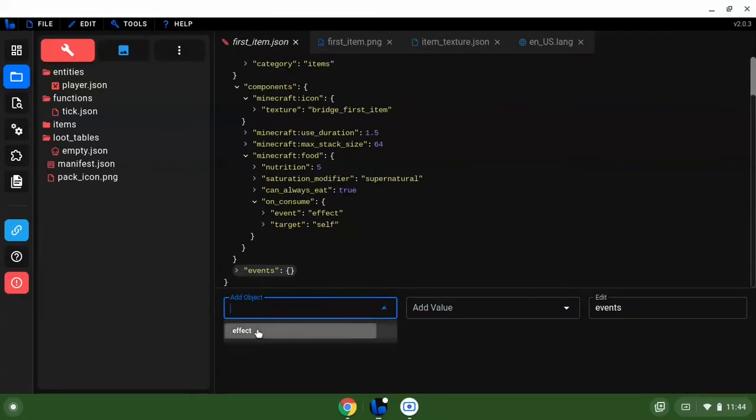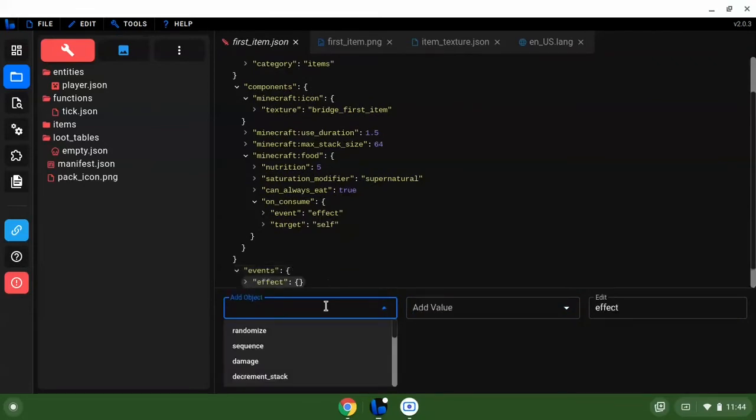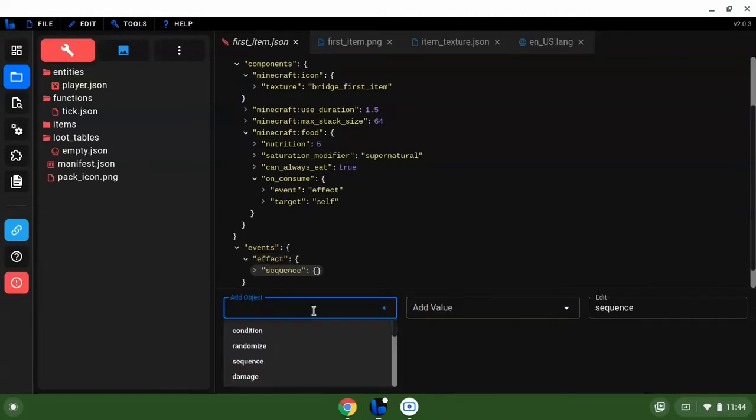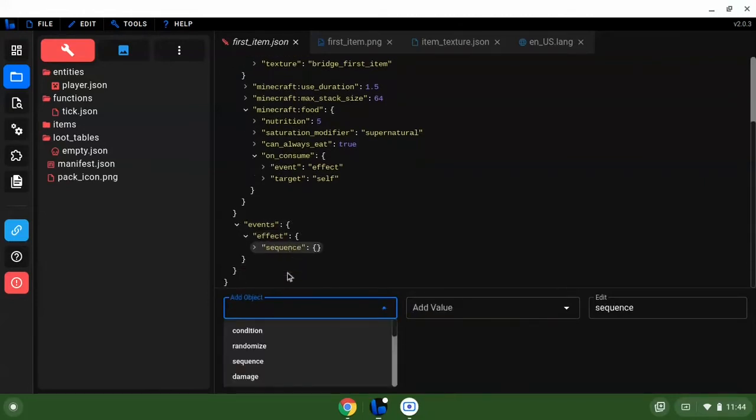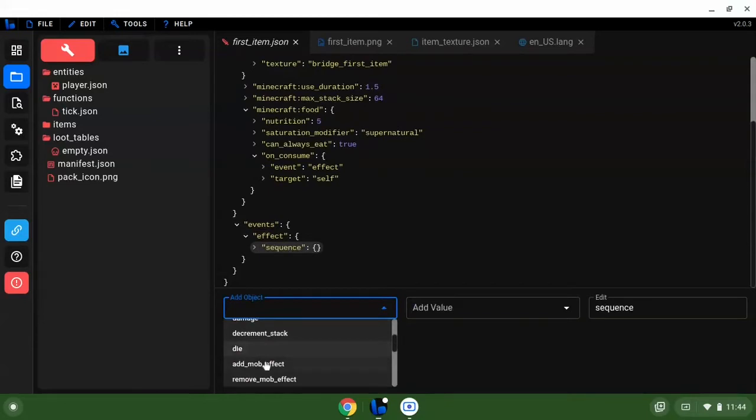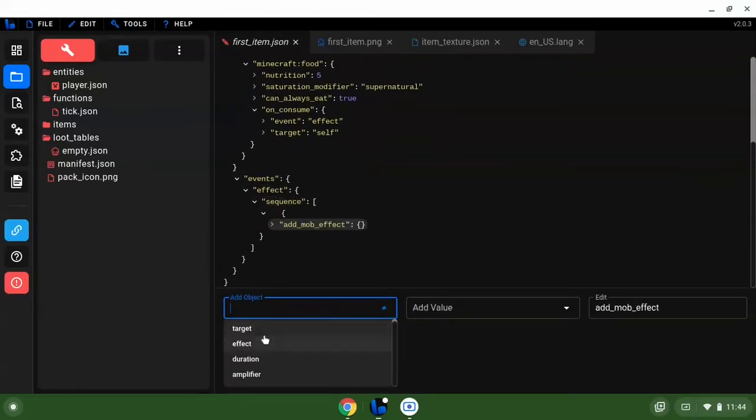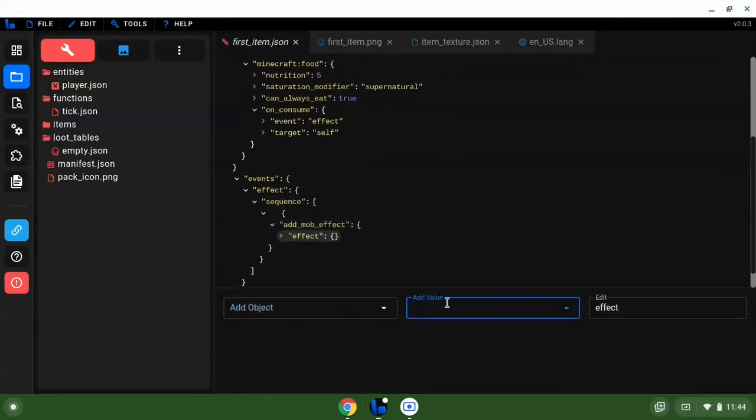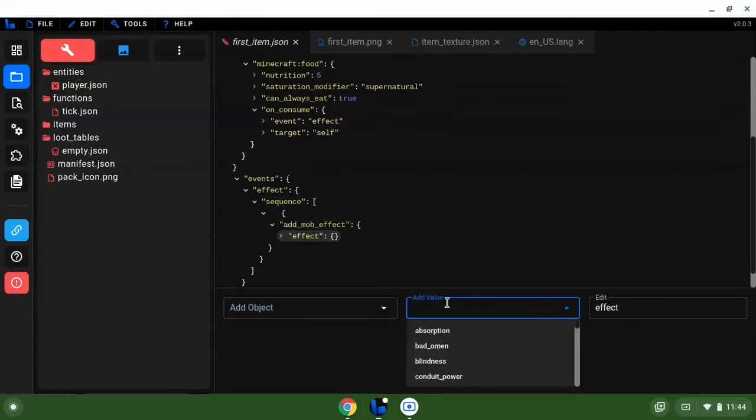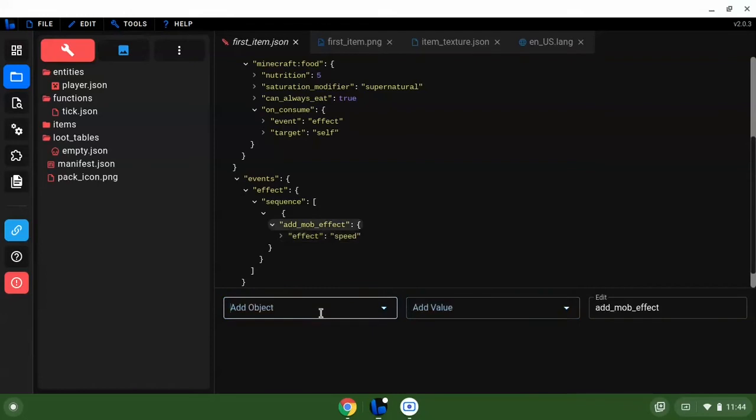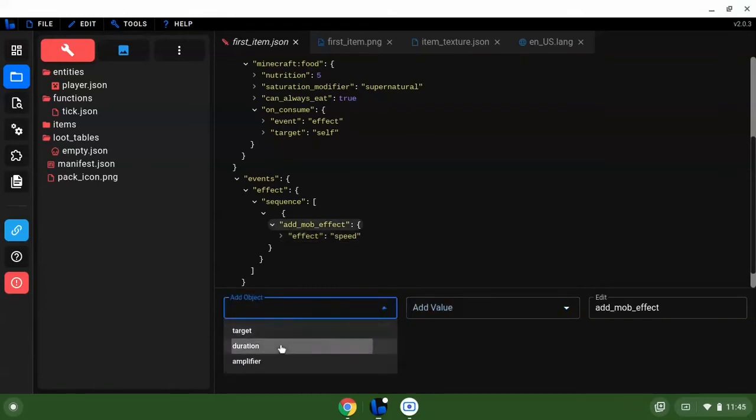Then we want to come back up to the item. We're going to do events. It should automatically pop up effects. We want to do a sequence, let's do add mob effect. We're going to add speed. We'll make the duration two minutes.